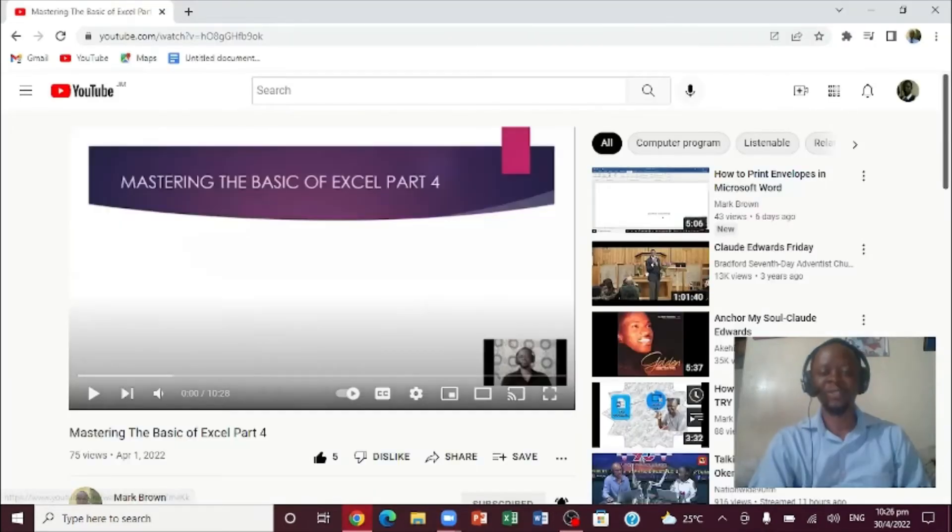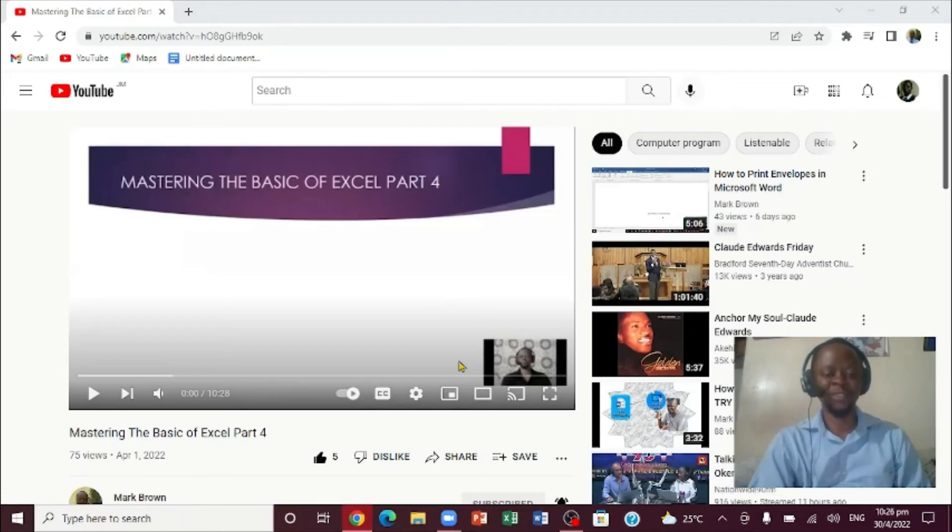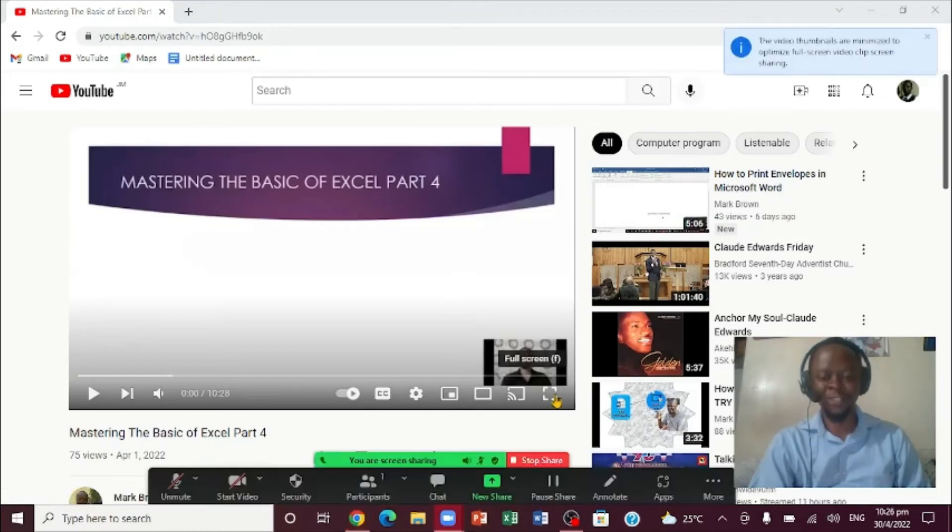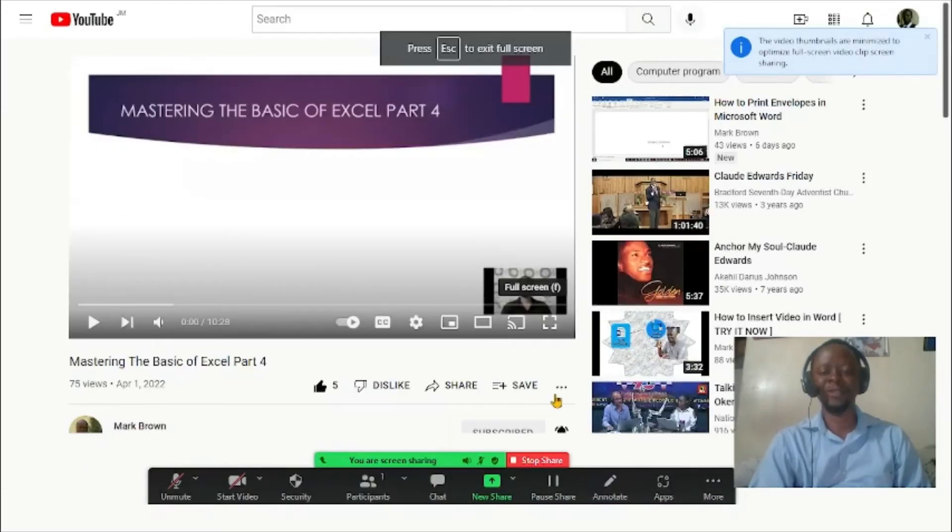As soon as you do that, you can click right here and then you click and share. When you click and share, this is the video. You can come right here and make it up big like that.